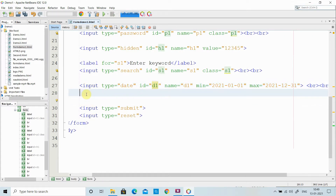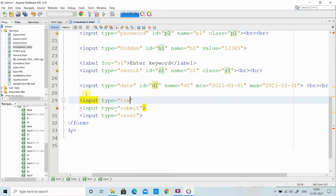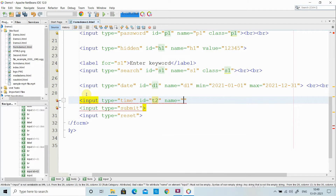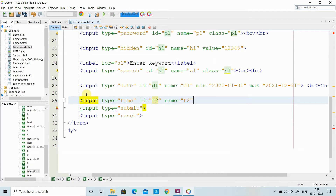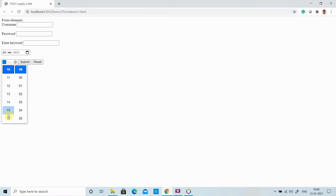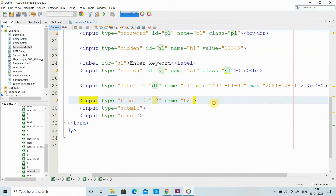Similarly, I can use input type equal to time, which creates a time picker. I give it a name equal to T2. That creates a time picker where I can select the time. Like date and time, there are various varieties of date-time inputs you can explore further.